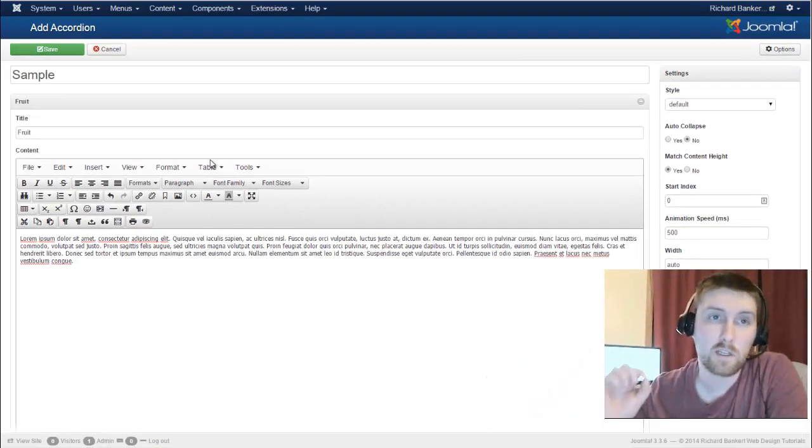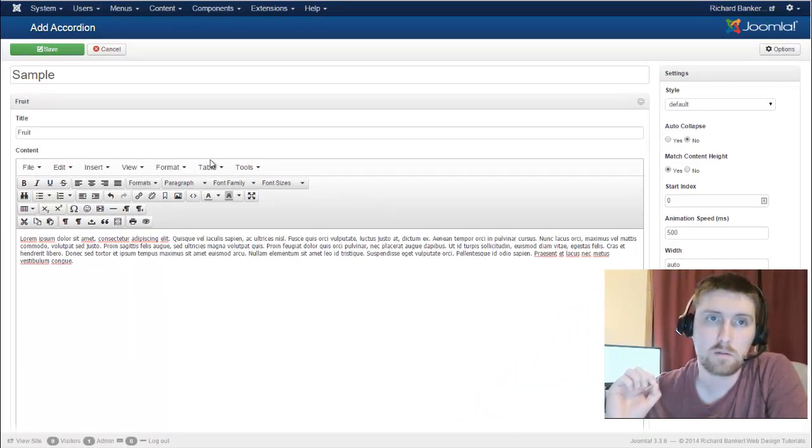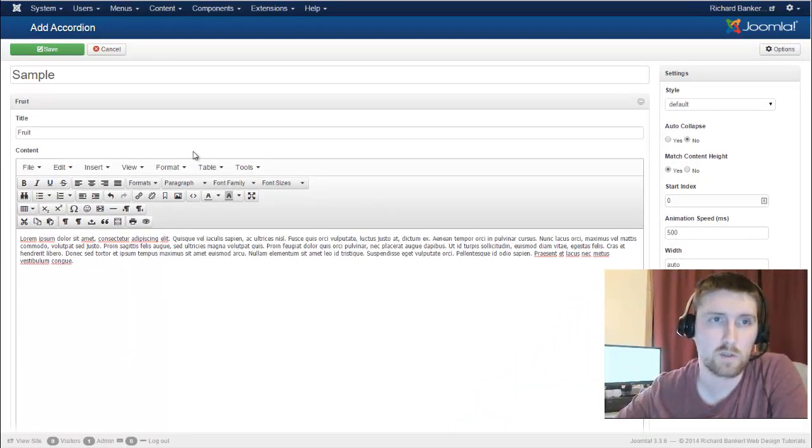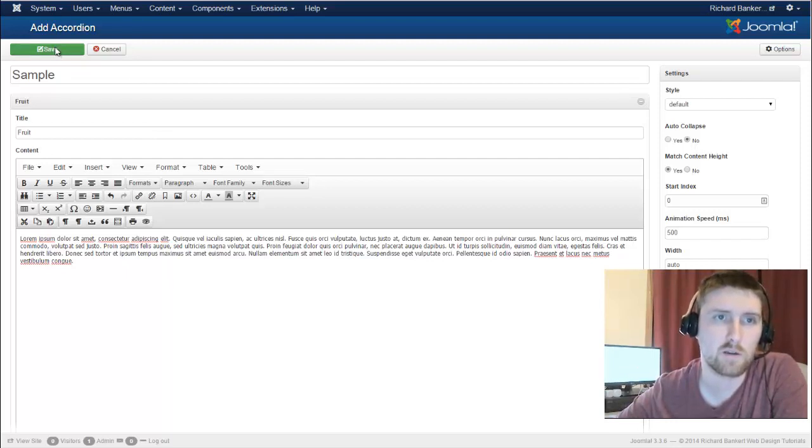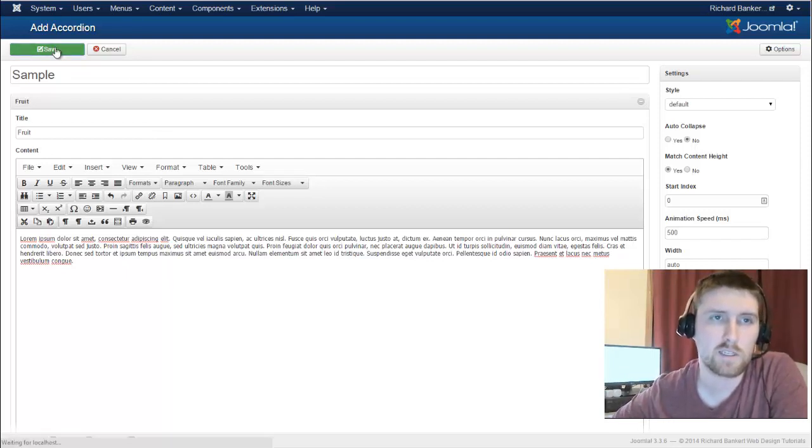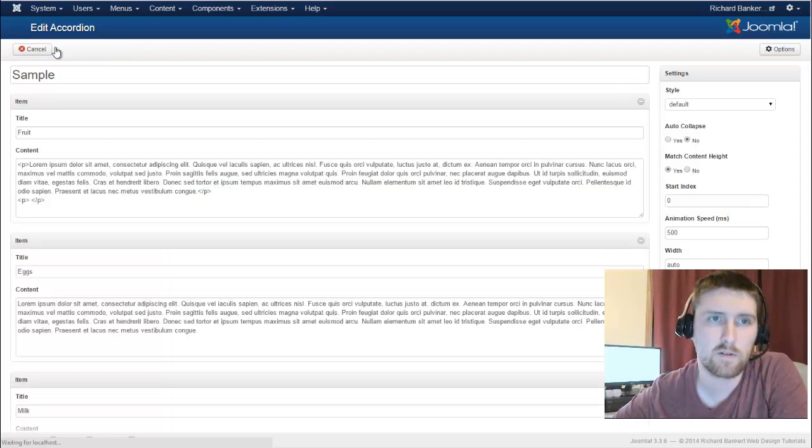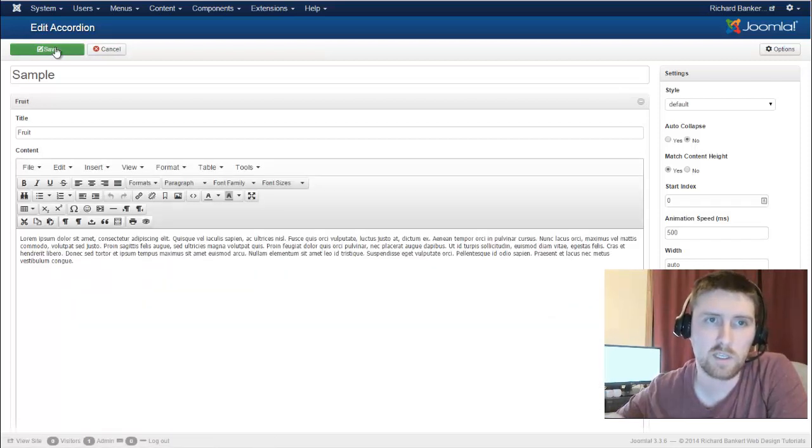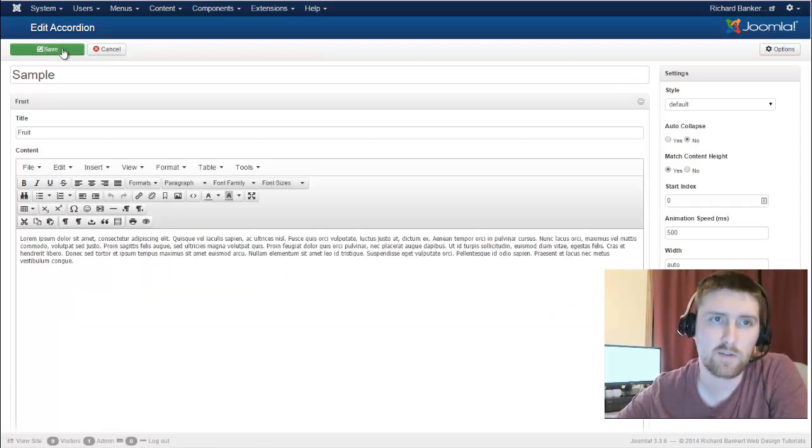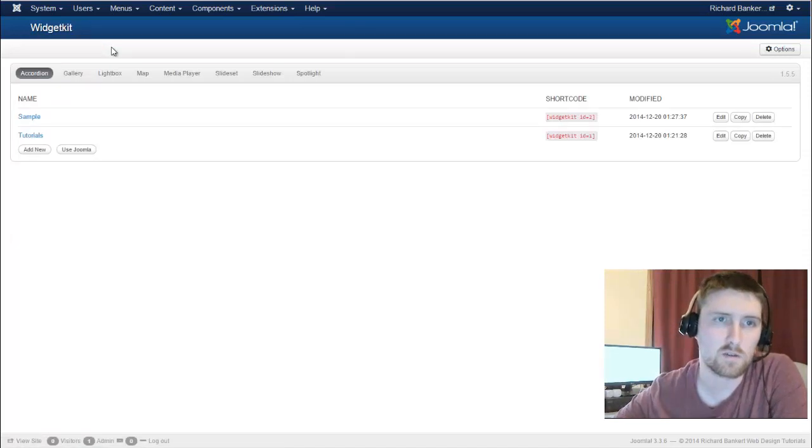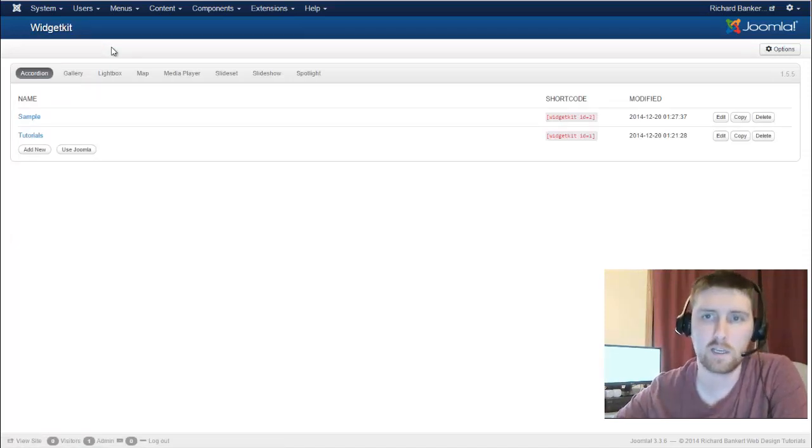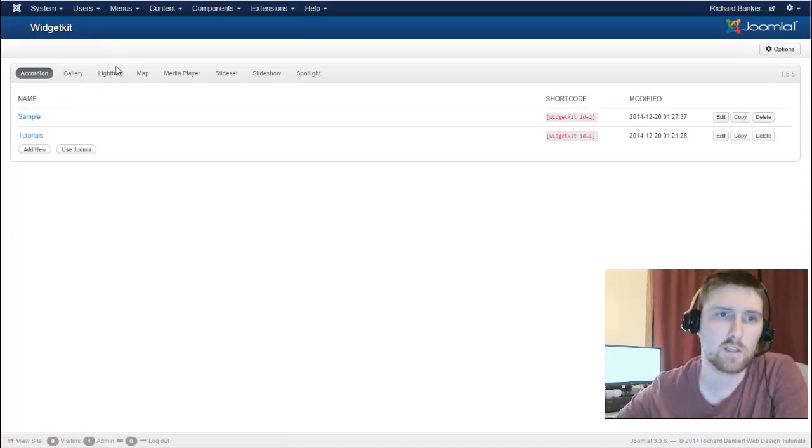One thing I don't like about this, YOOtheme, if you're watching this, is that there's only a save button here. So I hit save. There should be a save and close. So I have to hit save, and then in order to get out, I have to go cancel. And then I can go out to this page.